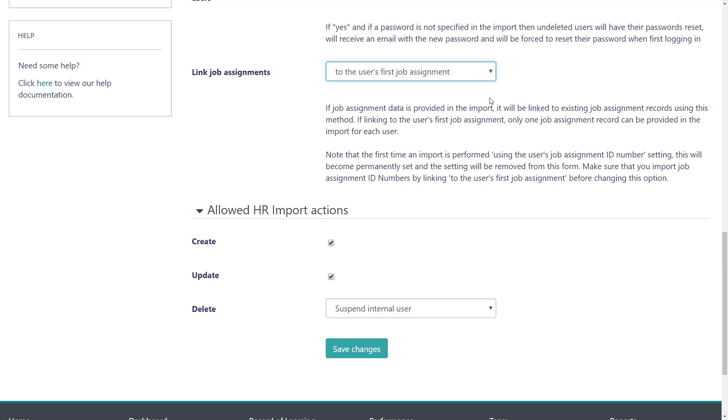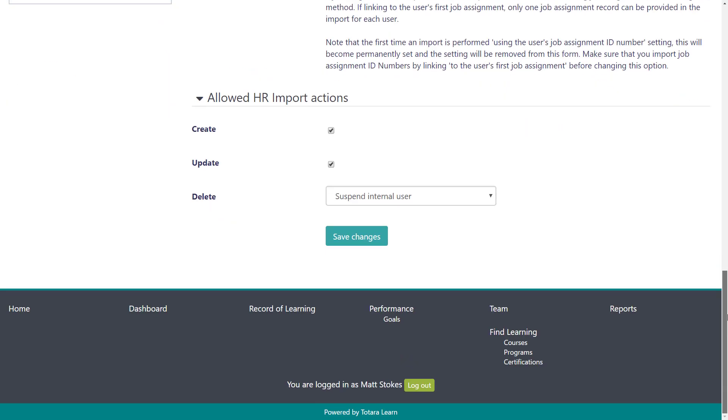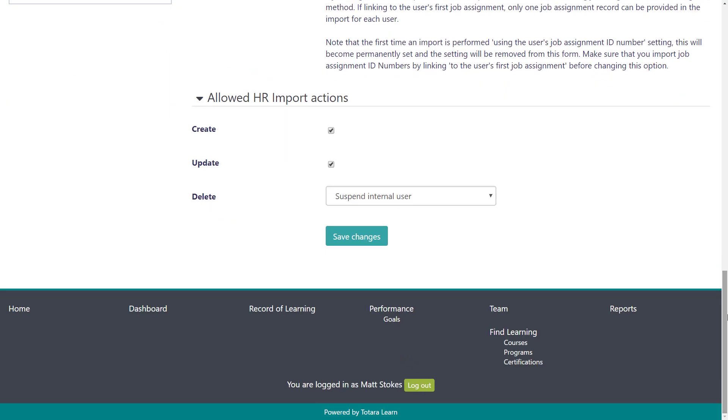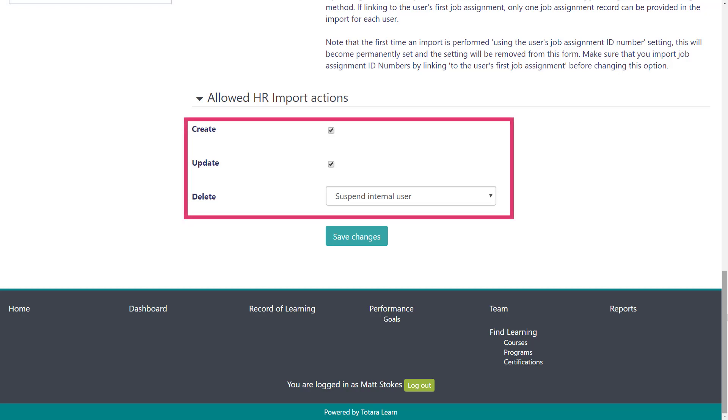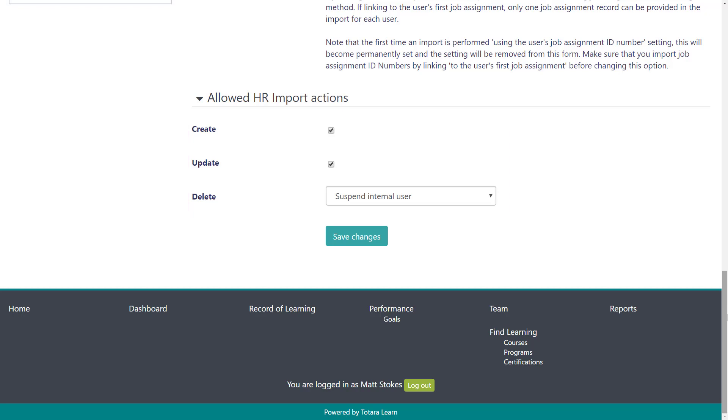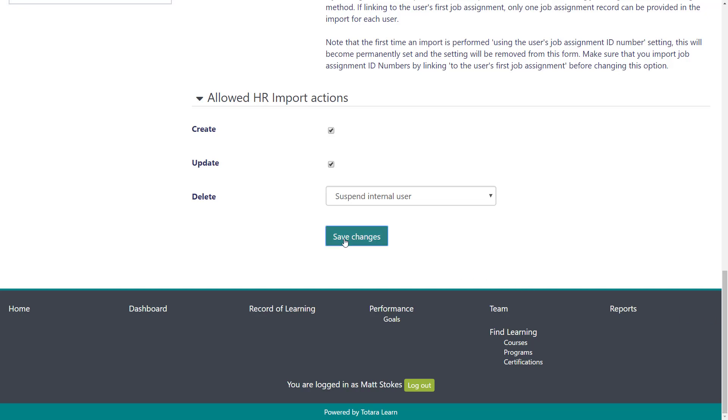At the bottom of the page, you can decide whether HR import can create, update, and/or delete users. It's important to think this through carefully. If you delete a user, all associated data including their grades and certifications will be deleted and can't be recovered. The initial setup stage is complete, so we'll save our changes and now we're ready to focus on the source files we'll use for this import.